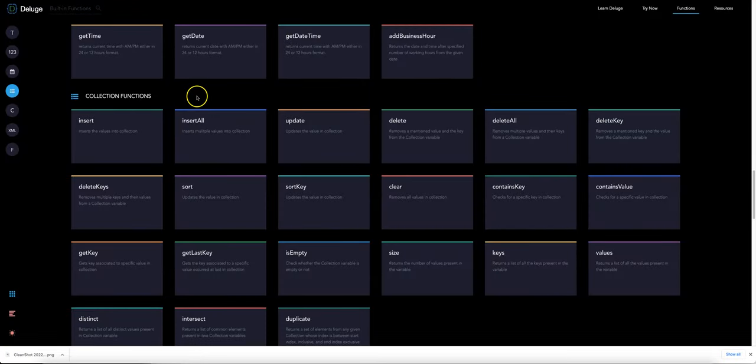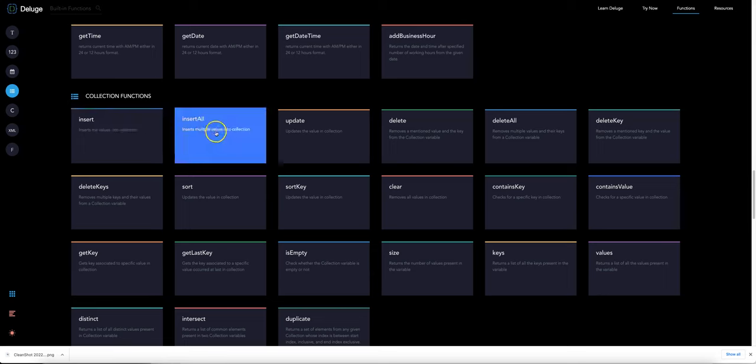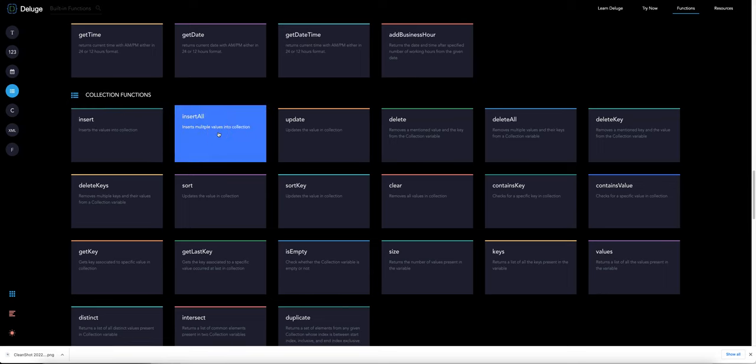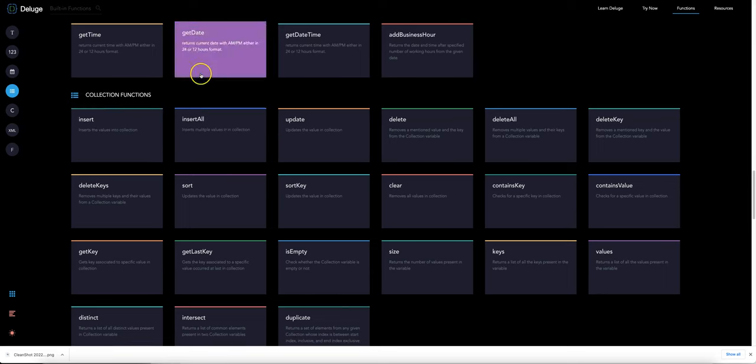In this video I'll talk through a few of the key collection functions, namely insert, insert all, and get.